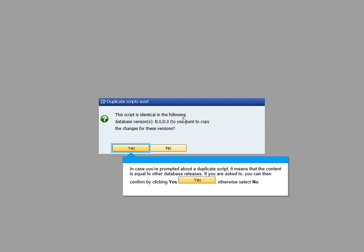In case you are prompted about duplicate scripts, it means that the content is equal to other database releases. In this case you may confirm by clicking yes, otherwise select no.